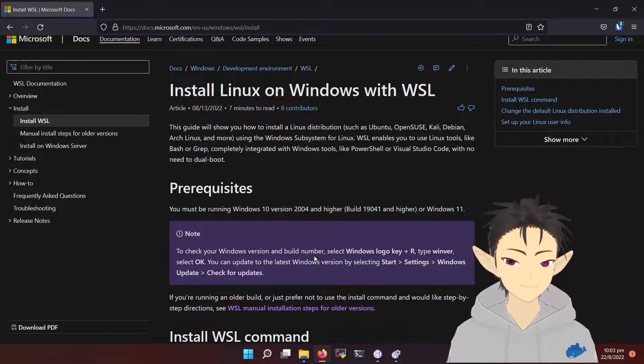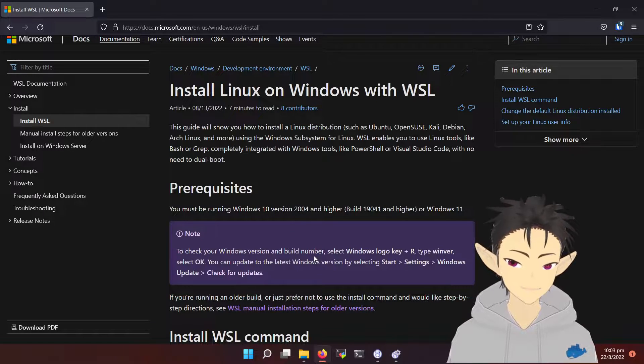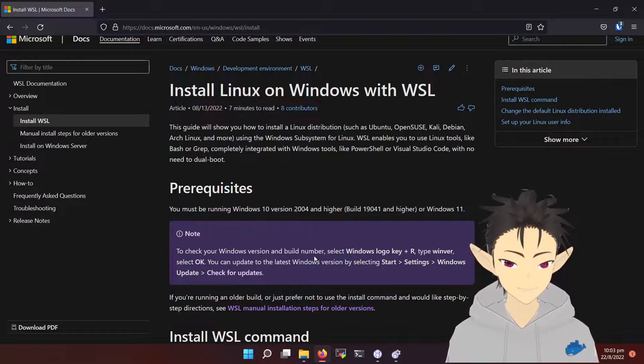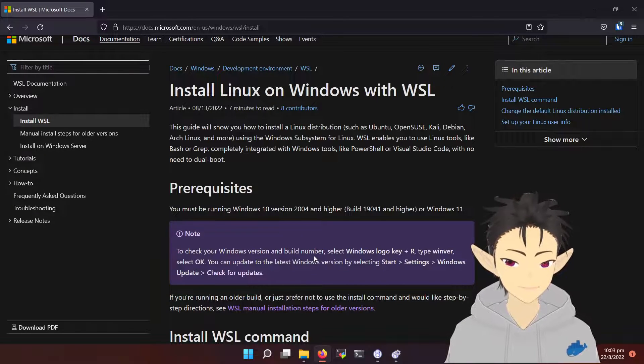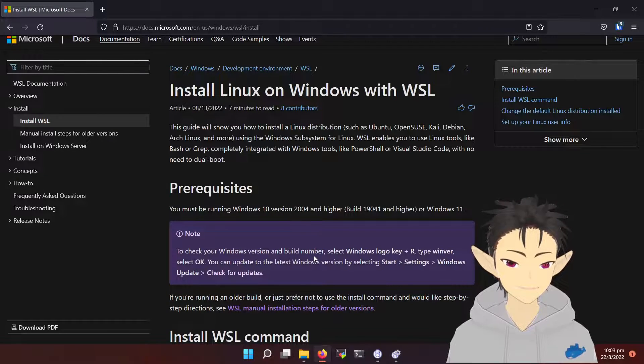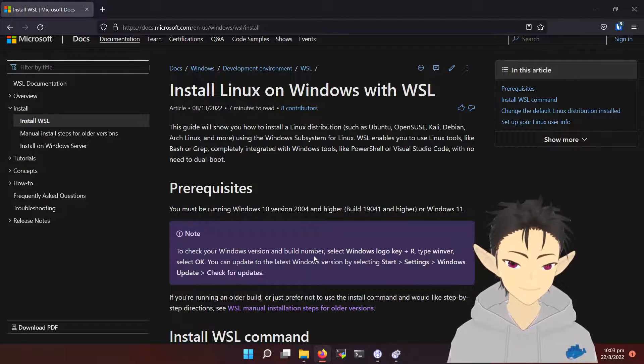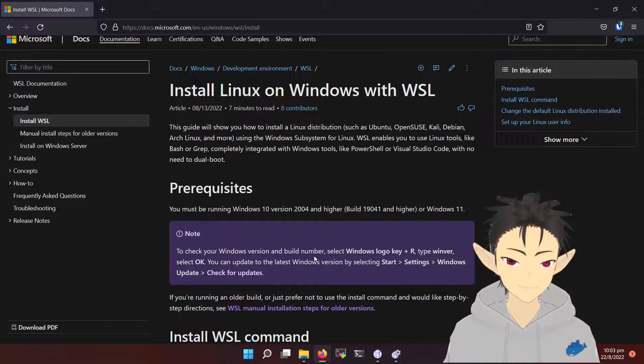WSL, Windows Subsystem for Linux, is a Windows feature that tries to integrate Linux into the Windows ecosystem.